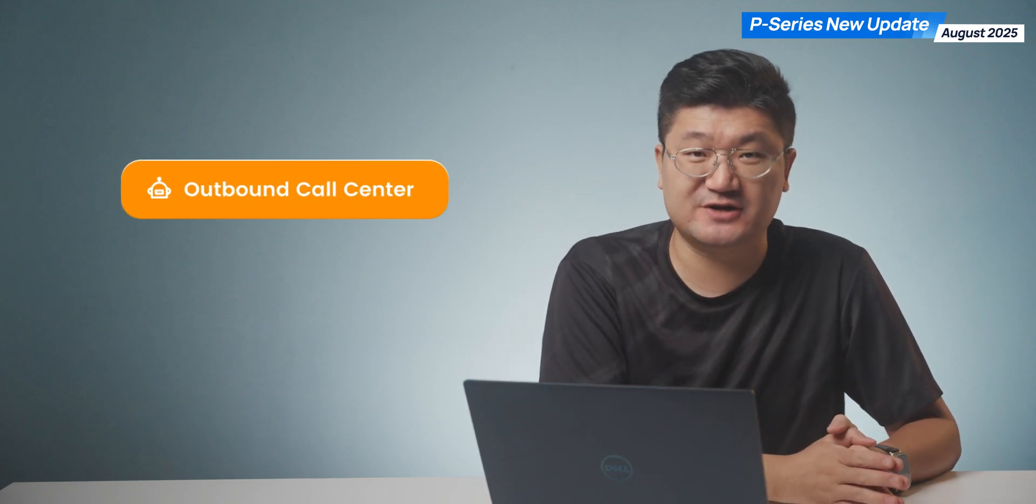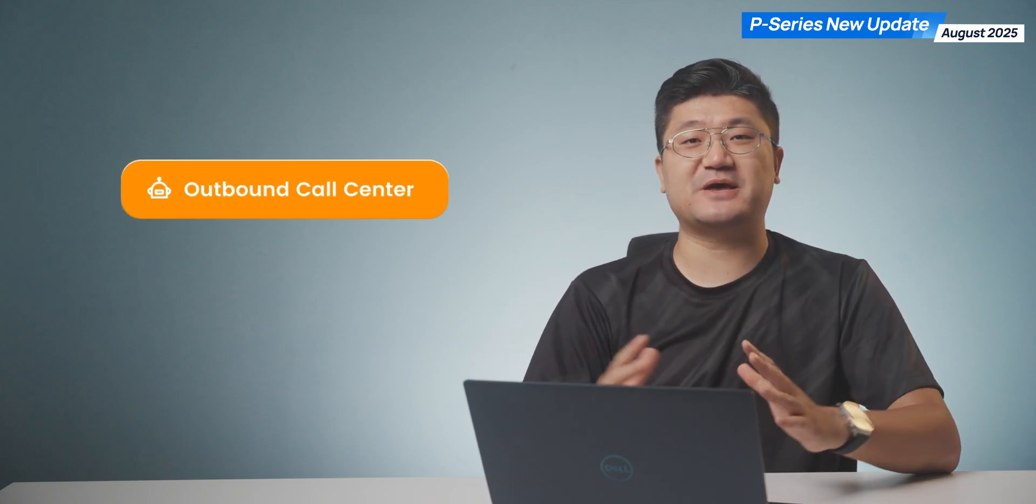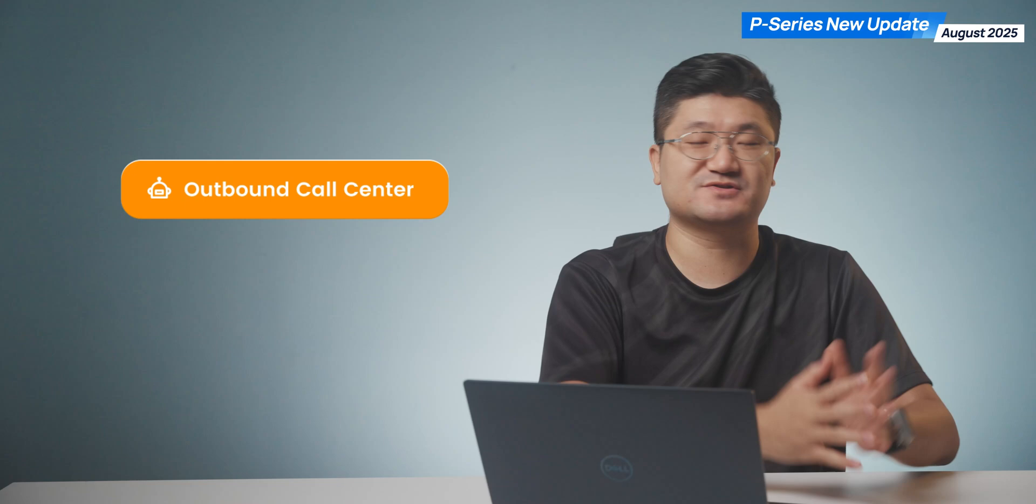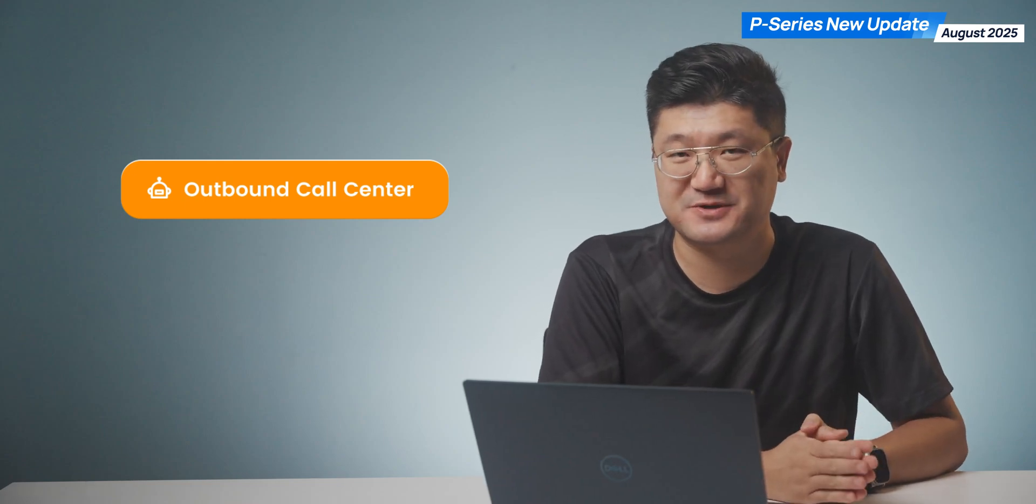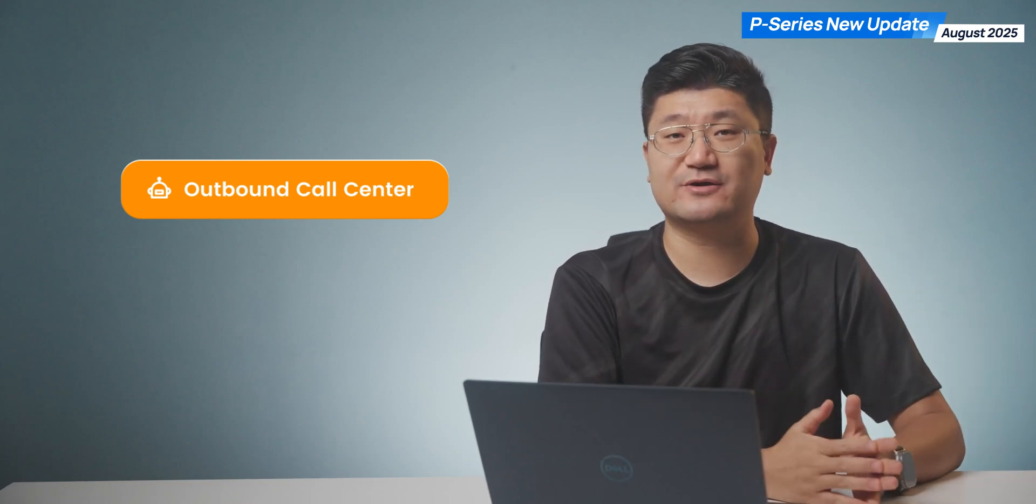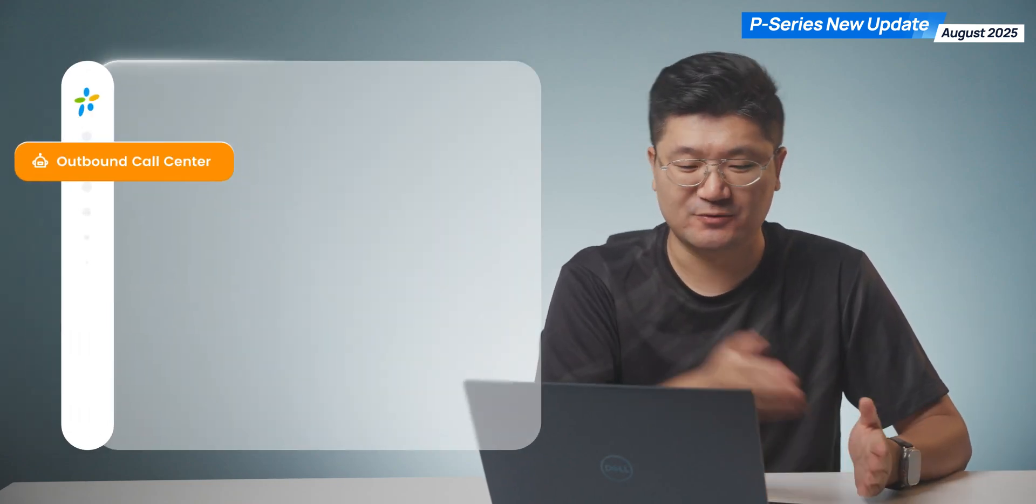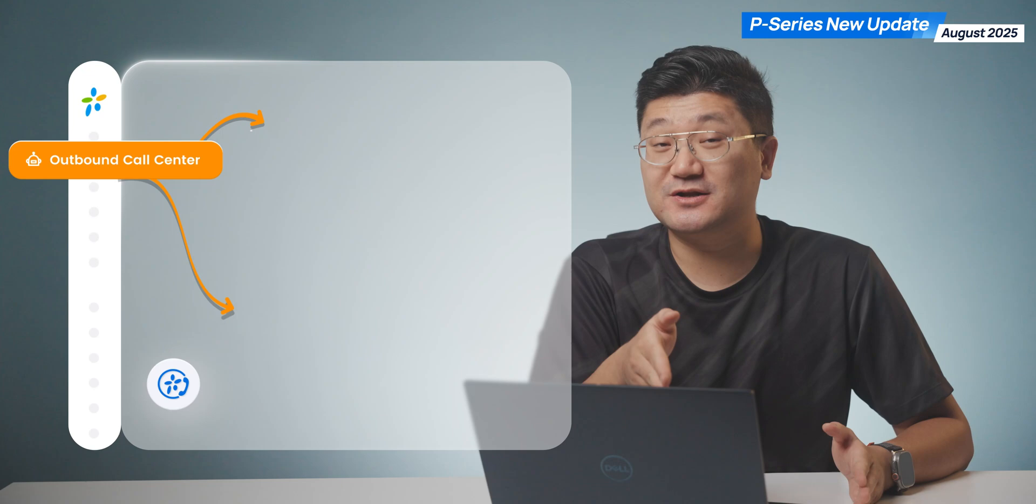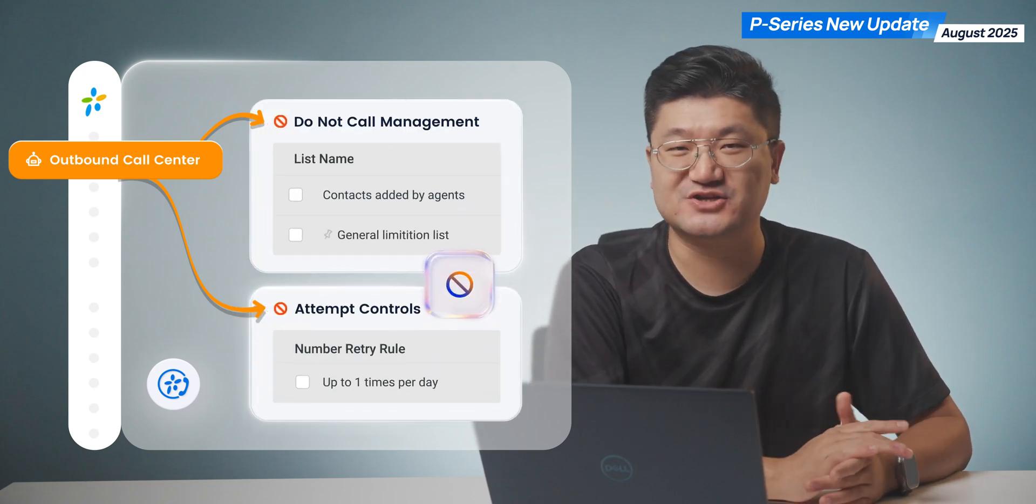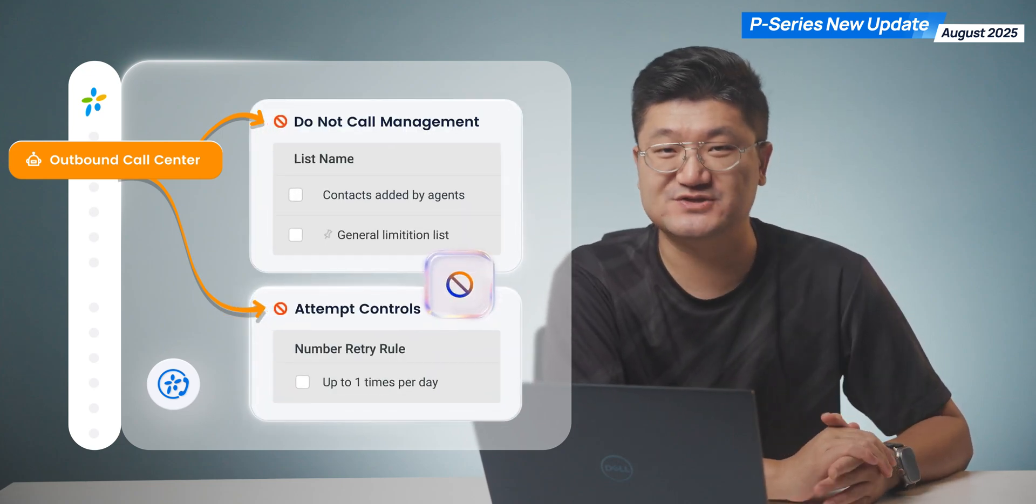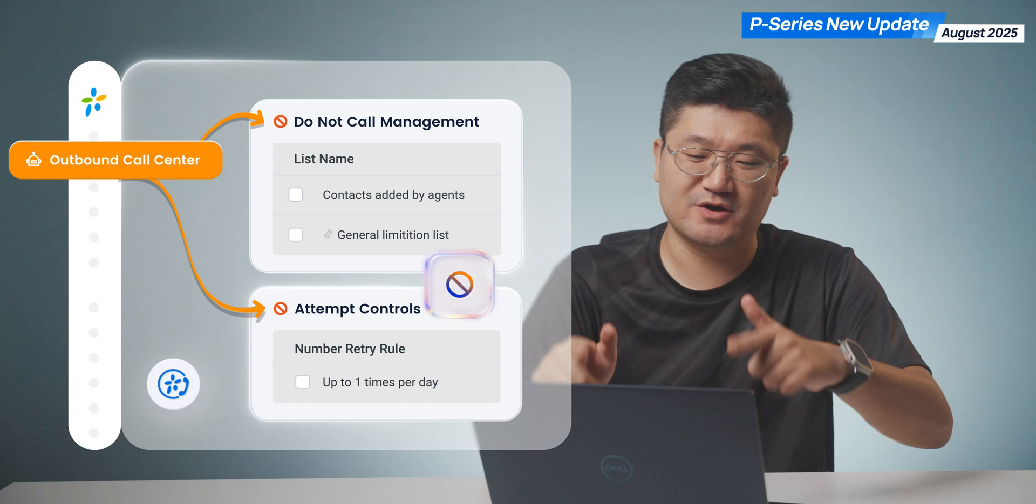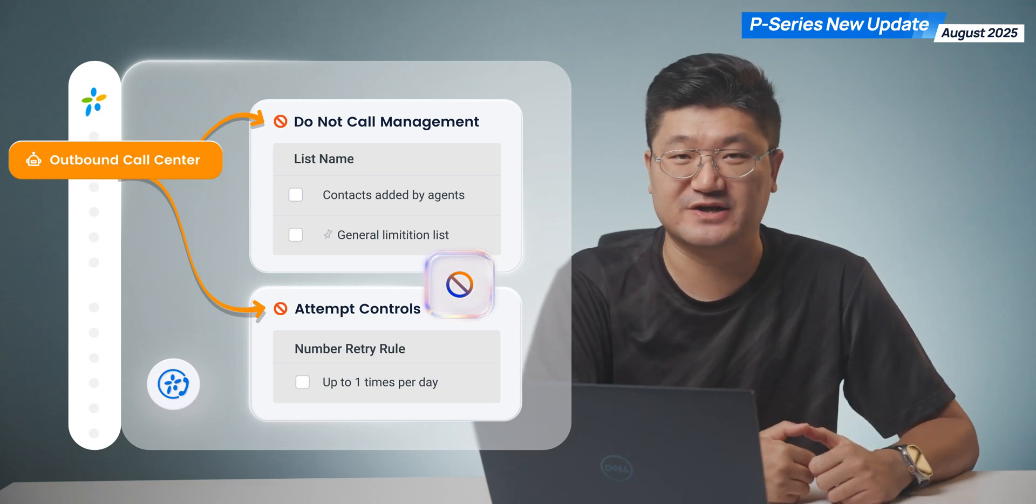Number three, we have some enhancements for the outbound call center. Something quite special, especially for circumstances where people may care about local regulations. Do not call management and attempt call control—these two features are available on your outbound call center.